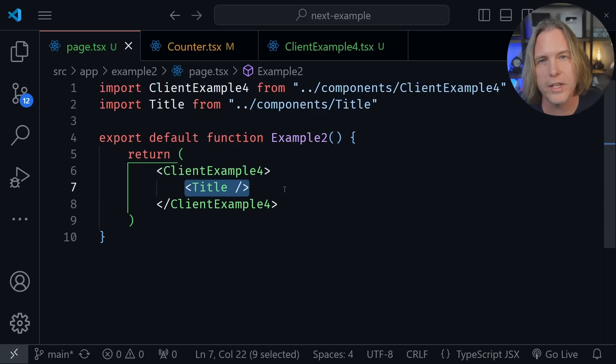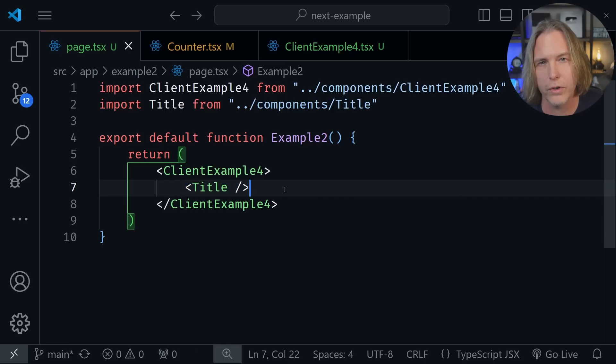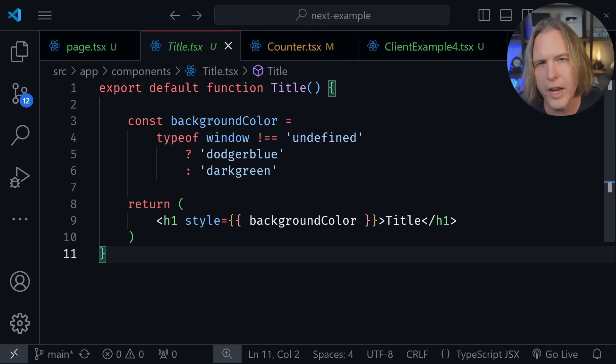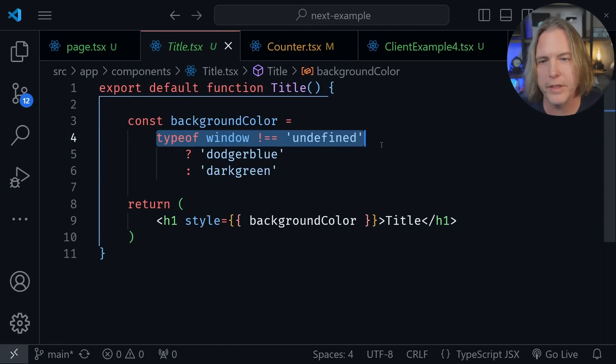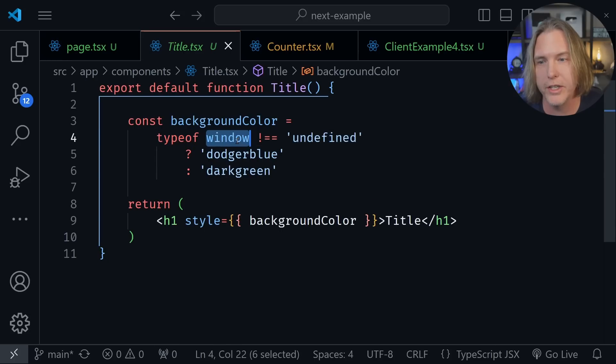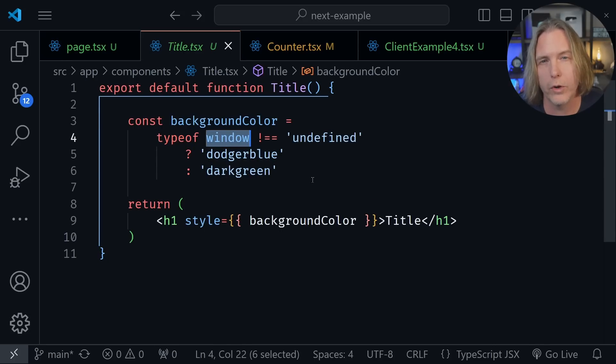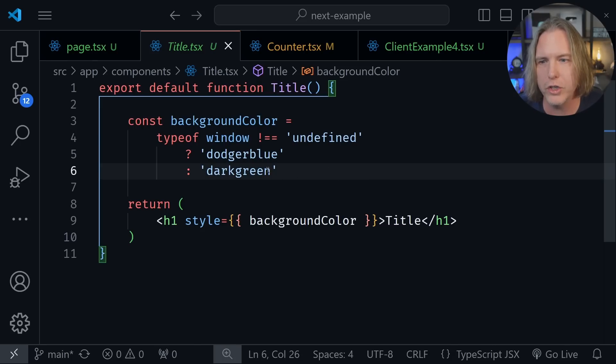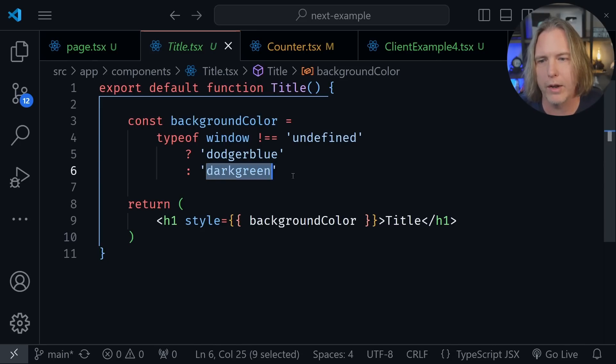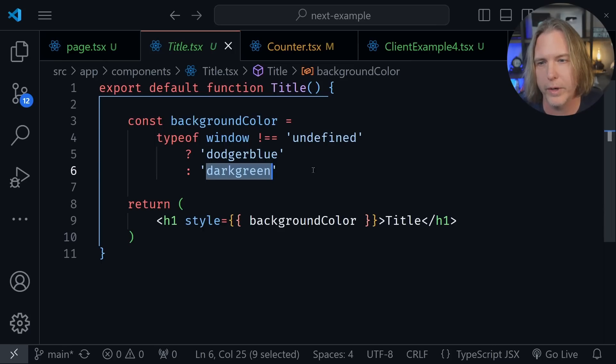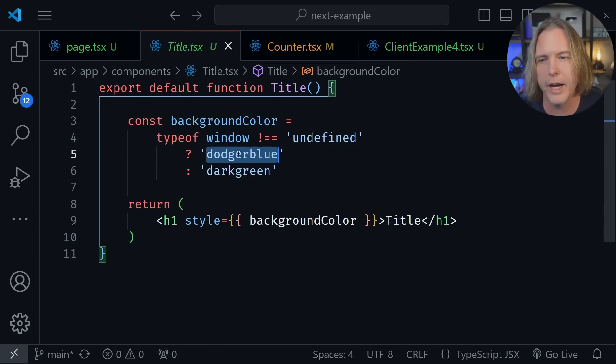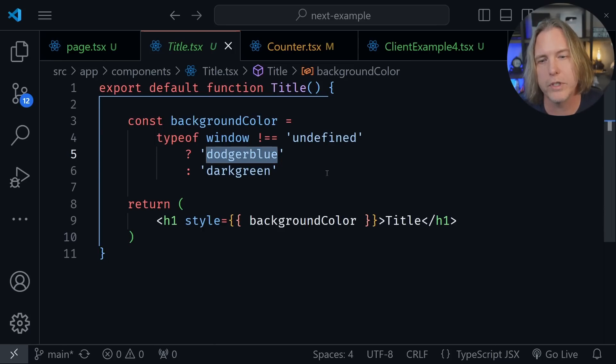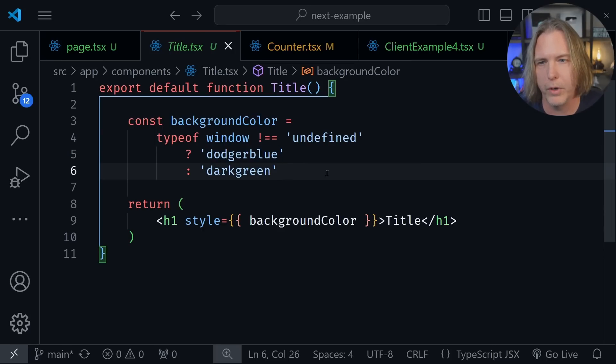And yet, this is a server component. And now if we look at the title component, you can see I'm doing something that I just said would be a problem, I am actually conditionally rendering something based on the window object. But I can get away with it just for this example. But I do not recommend that you do this in your code. So I just want to turn the background dark green, if it's a server component, and that's what you already saw. And I want the background to be dodger blue, if it's a client component.